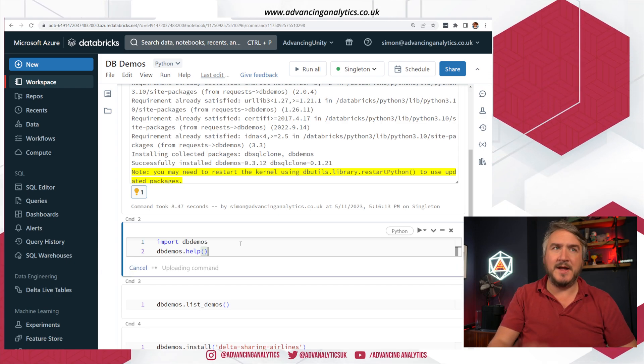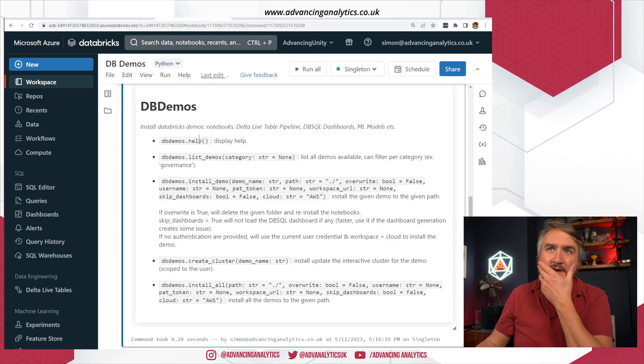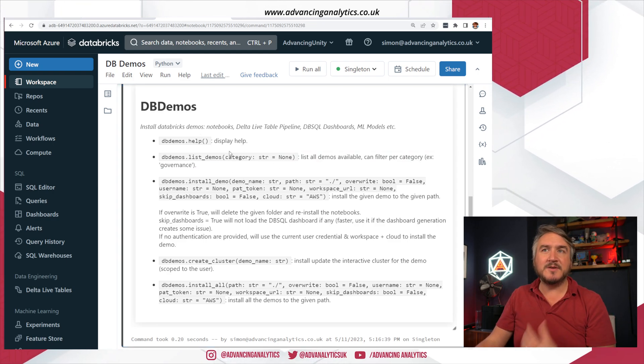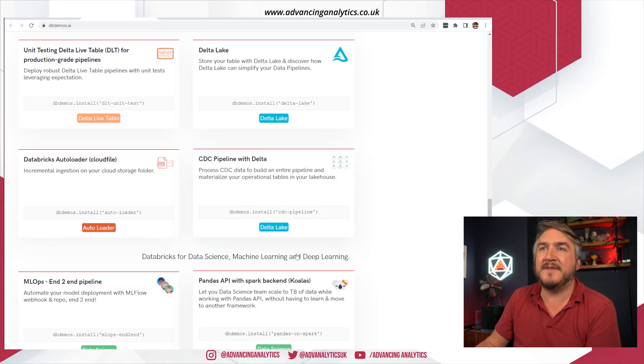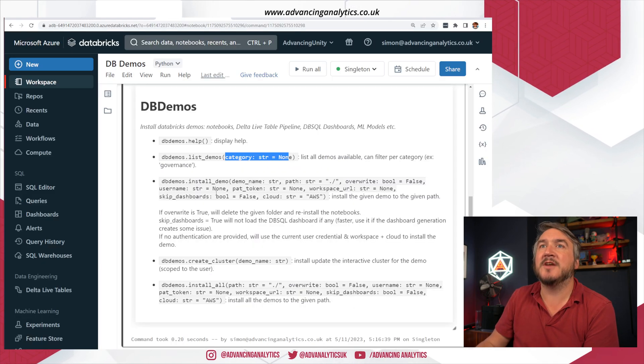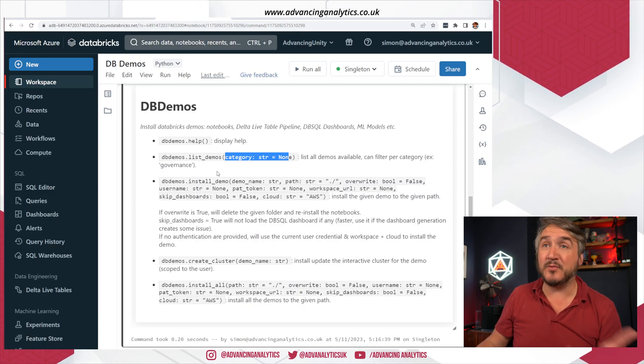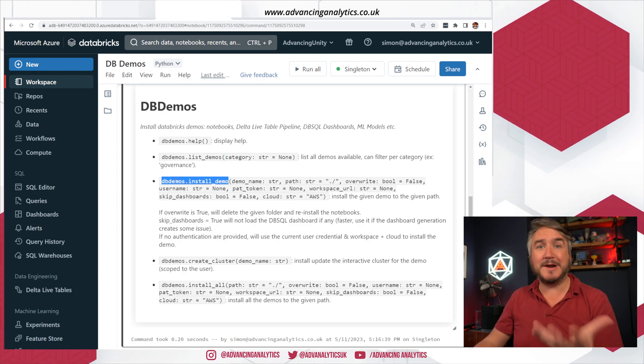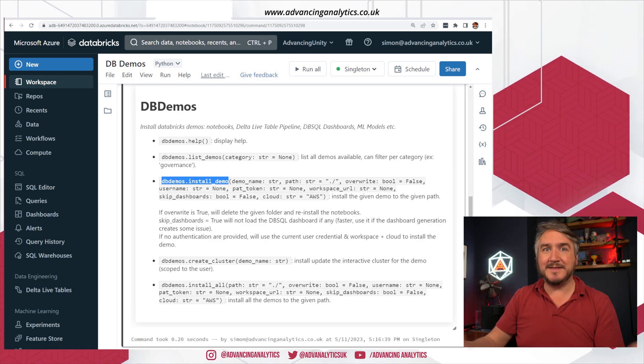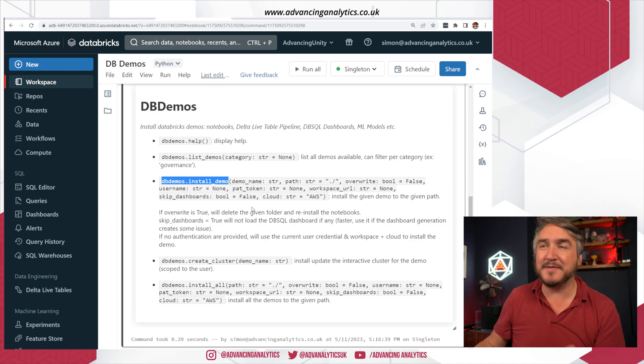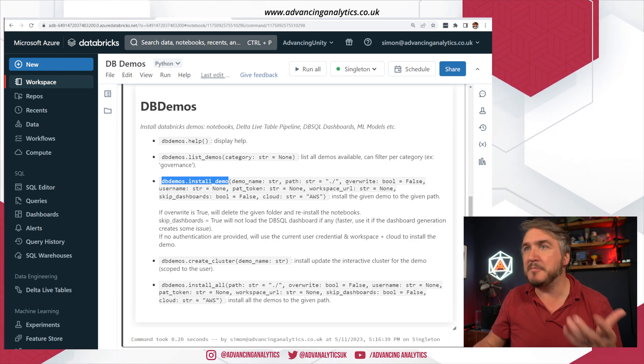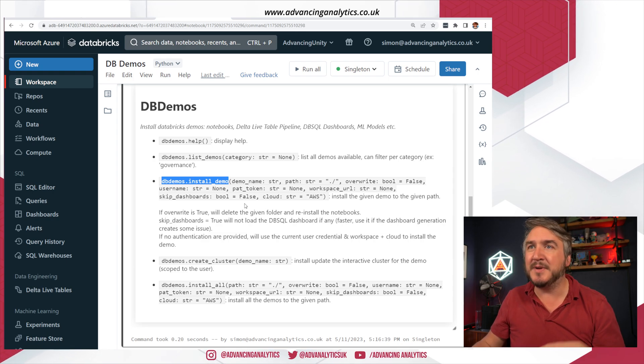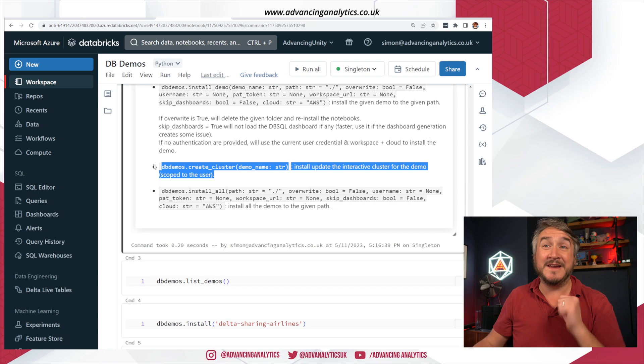So let's do that. db demos.help and that'll show me the various different commands that I've got. I can list the demos and I can filter for a certain category. We've got these various different category tags that you can see on the demos. We can install a demo and that's the primary thing we're going to use to actually deploy the notebooks and clusters and jobs and all the other things that are part of this solution. We can do some configuration, send it to a certain path, for a certain person, certain user names, all that kind of stuff.